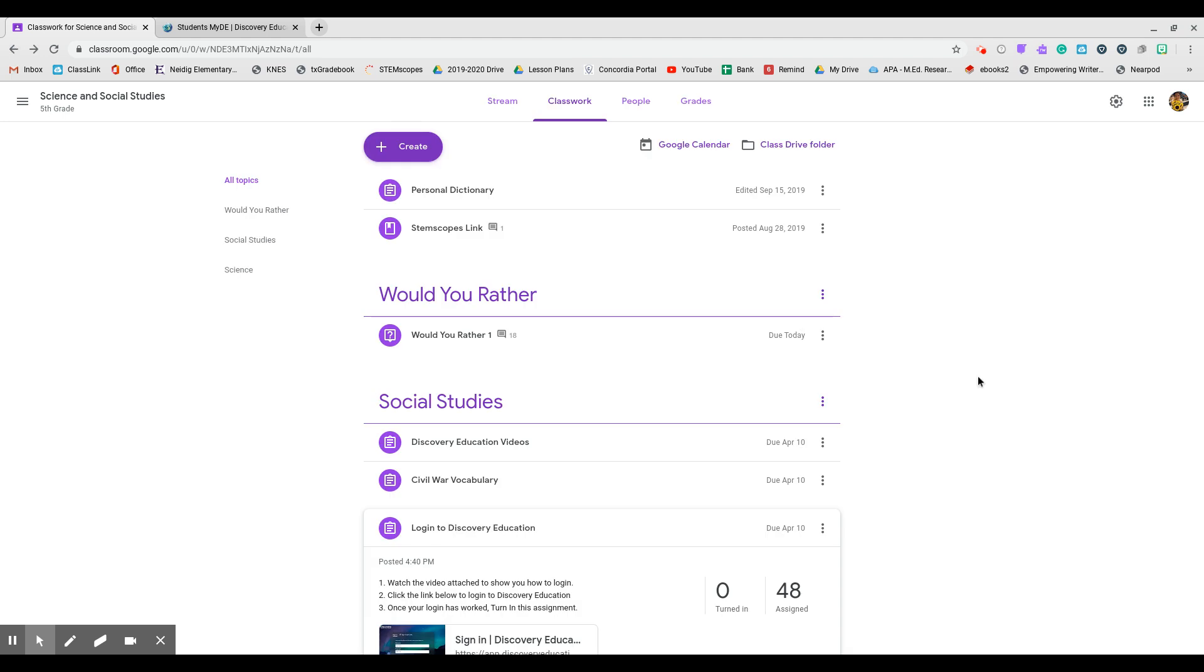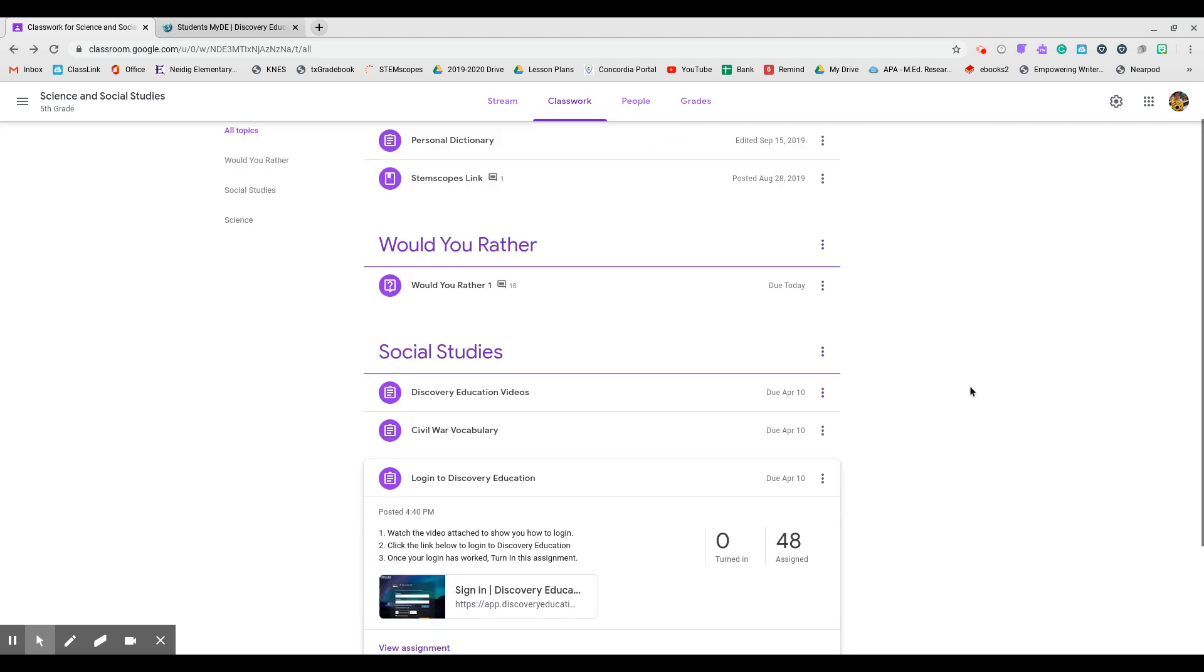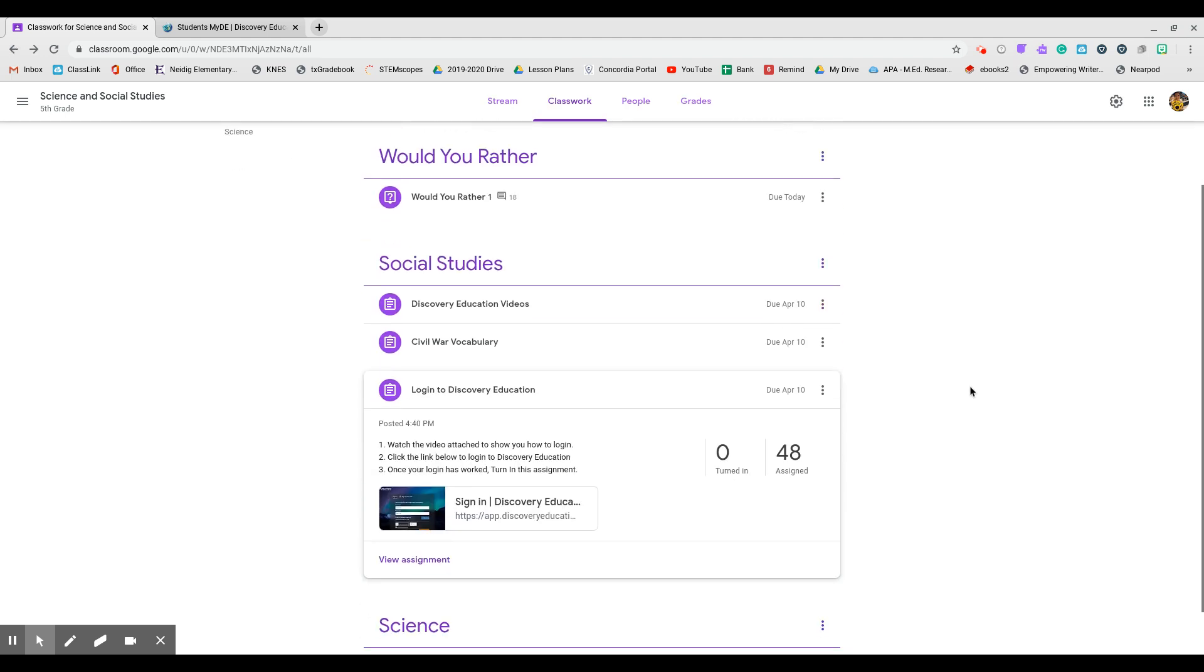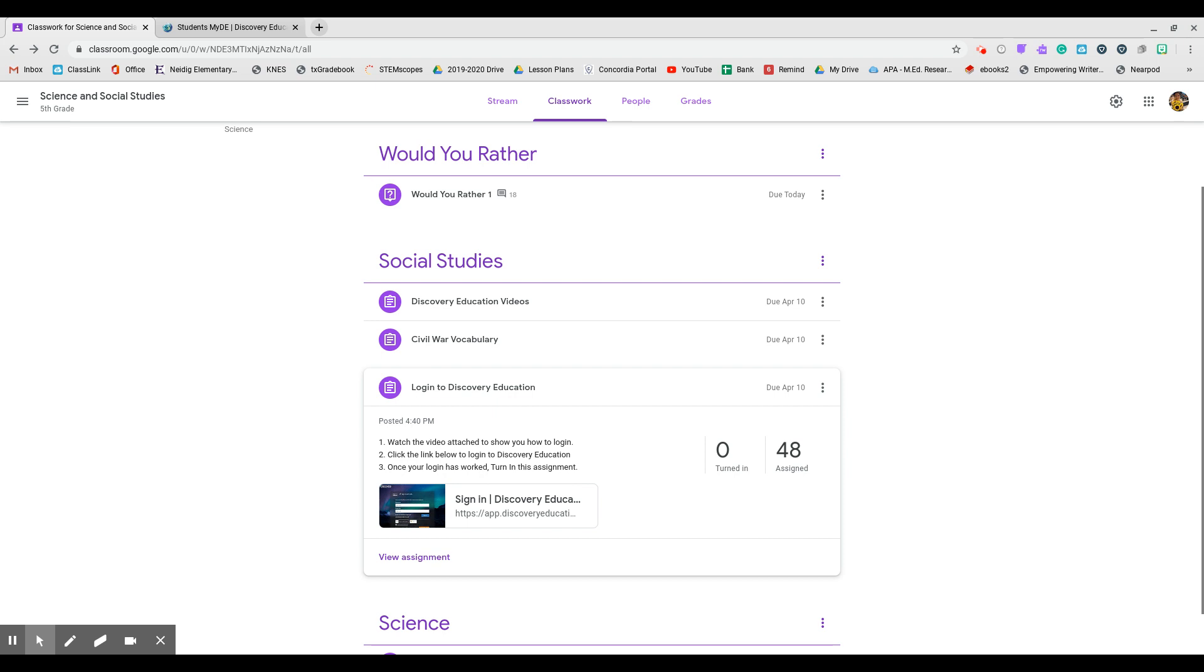So if you have any questions, send me an email. You can also comment on this assignment if you have a quick question that maybe the other classes want to see as well. Other than that, have fun, y'all. Bye.